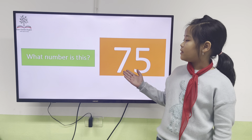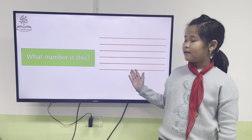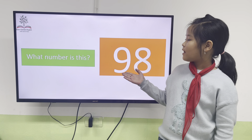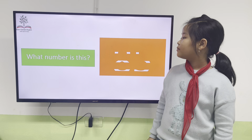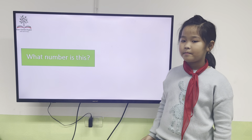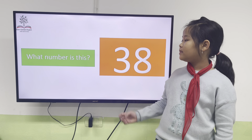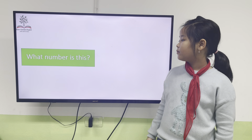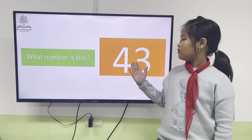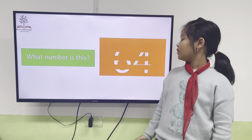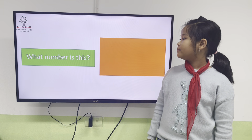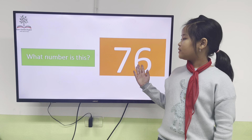This number is 75. This number is 98. This number is 28. This number is 85. This number is 38. This number is 48. This number is 43.